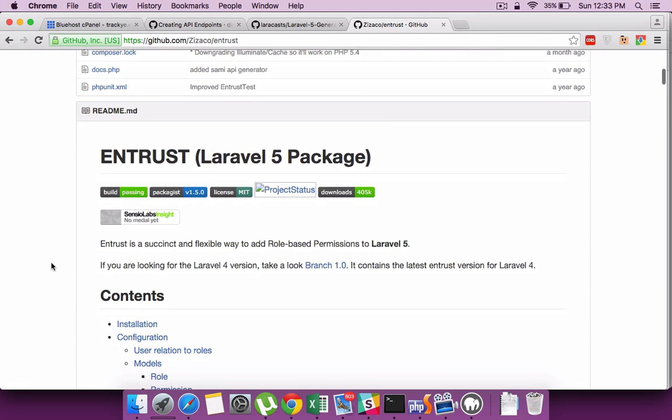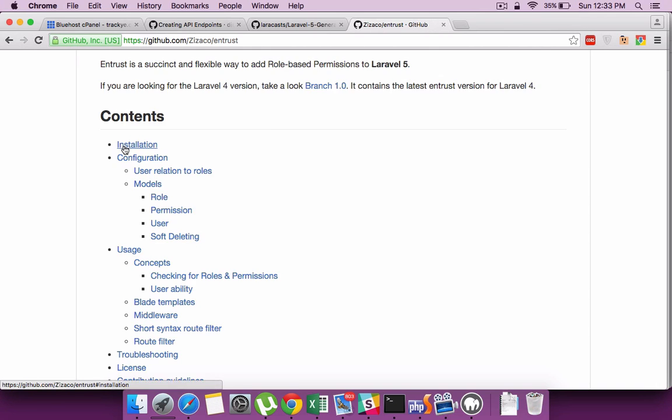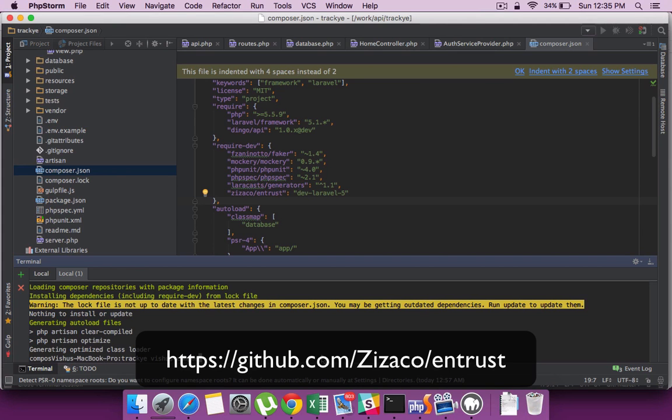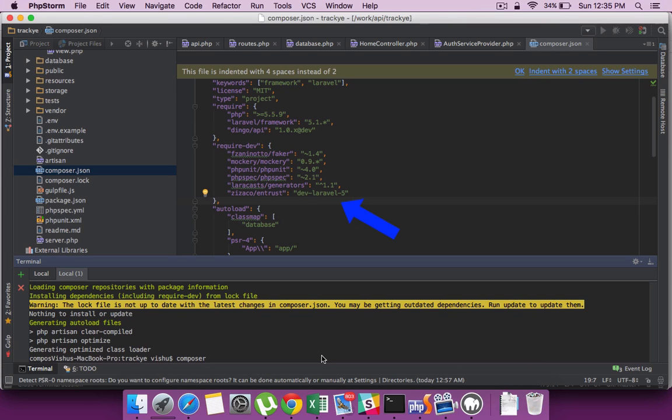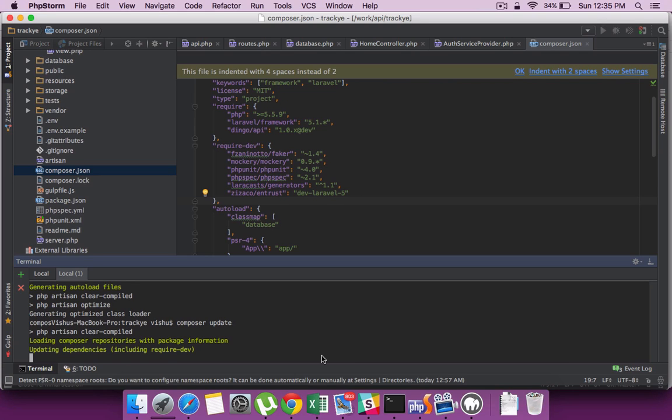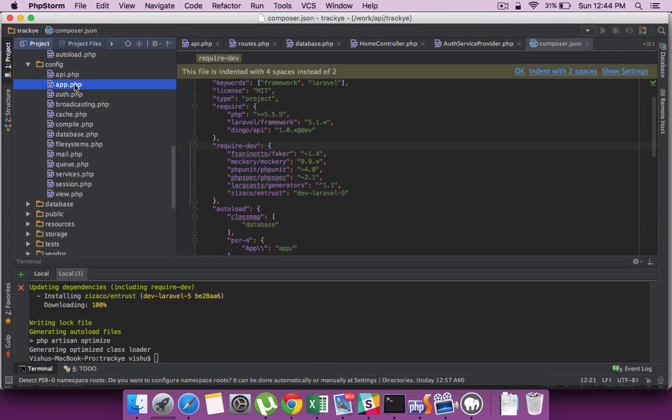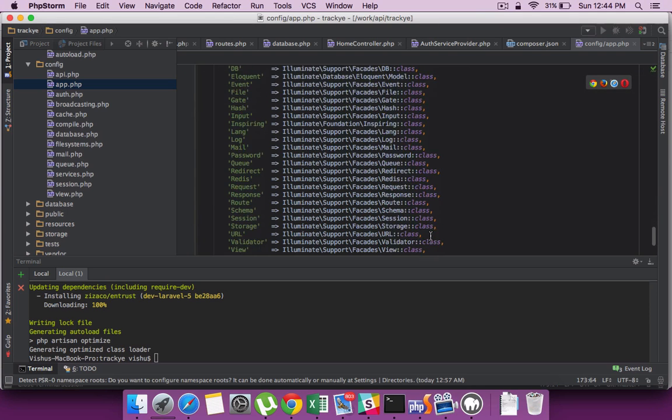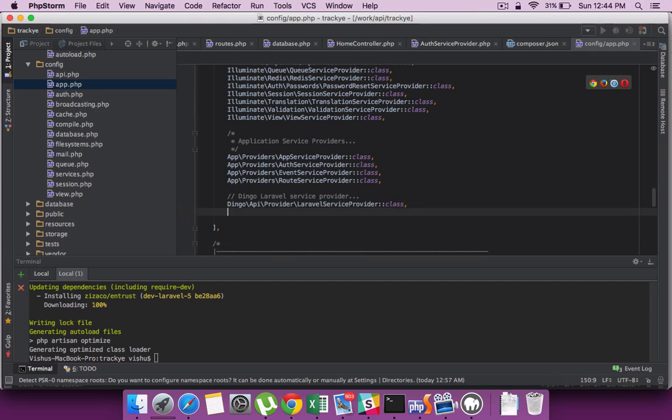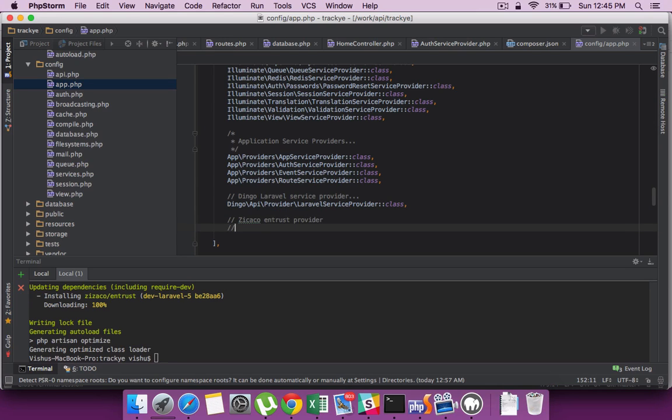Let's set up the Entrust package for our project. It is available under the following Git location. Include the package reference under require dev of the composer and run a composer update. This will install the package under the vendors folder.